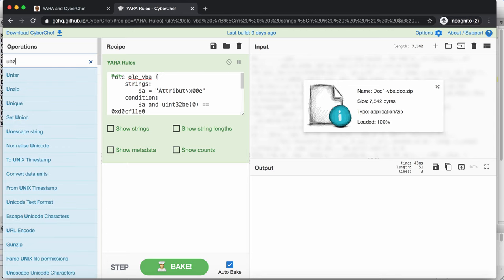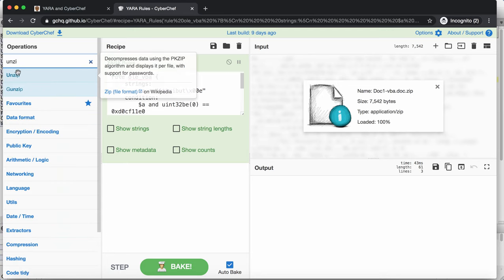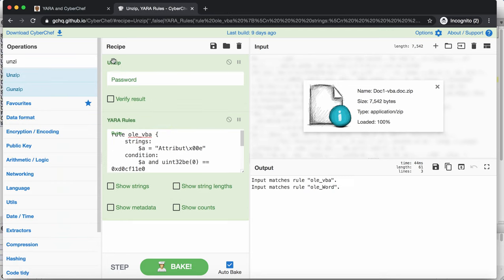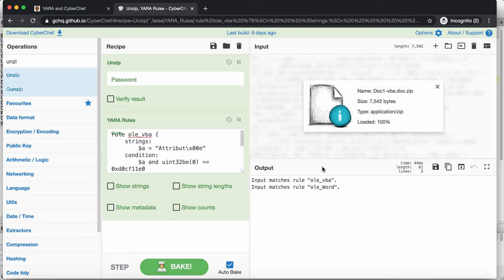But if you take the unzip command here, then the file is unzipped. And then the Yara rule is run. And then you see the detection.